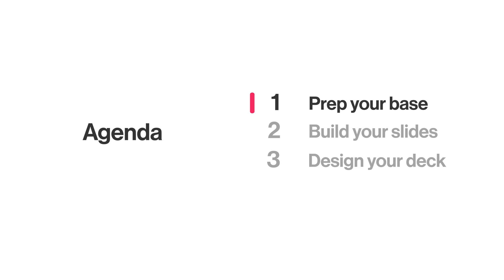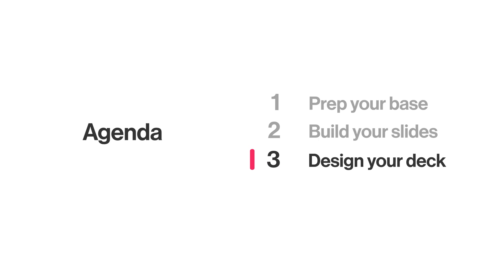Let's break it down on how to build your own meeting deck with Page Designer. First, you want to make sure that your base is prepped and ready. Then, build the foundation of your slides, and then the fun part, make it look good.